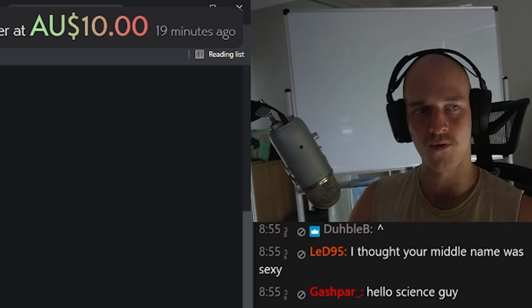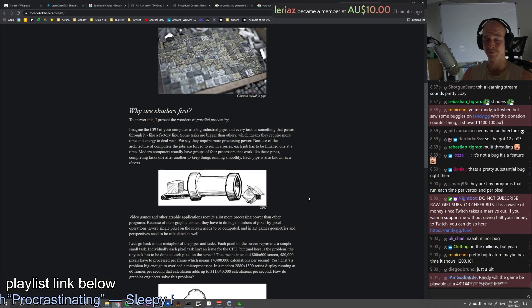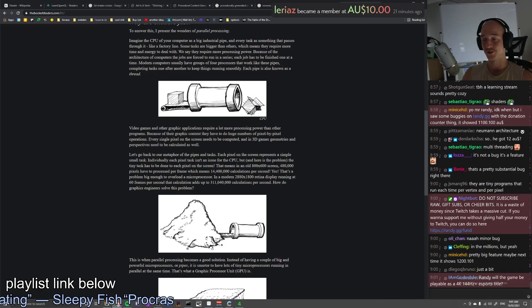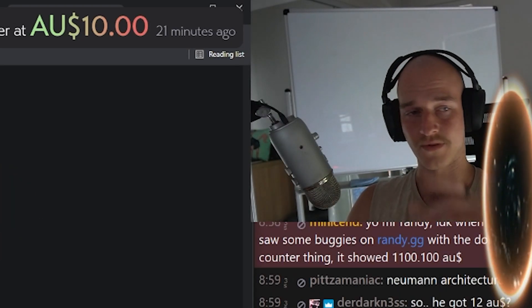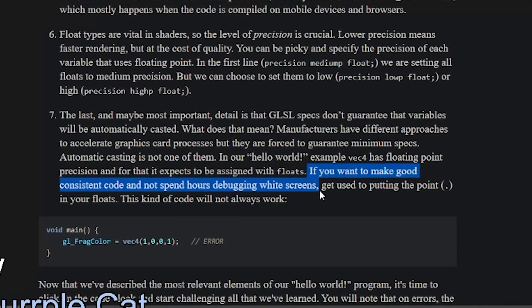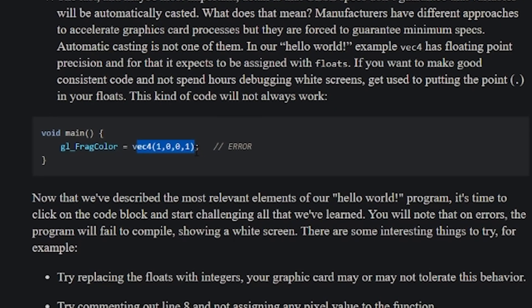You can run four different threads side by side. But from my current understanding, what shaders are — it's just things on the GPU, parallel processing taken to the next level, in the thousands, things being run side by side. We take a big CPU pipe with four threads and shrink that down into thousands of little pipes doing very small specific things in parallel. To make good consistent code and avoid debugging white screens, get used to putting the decimal point in your floats — don't be lazy with types.